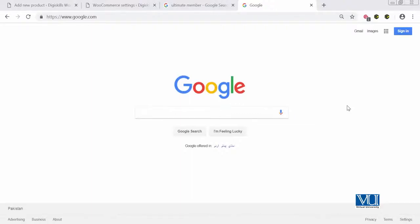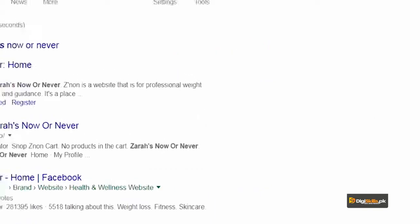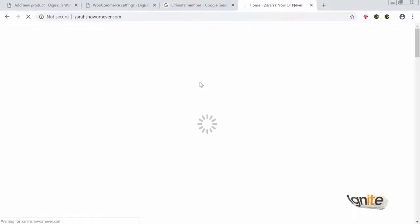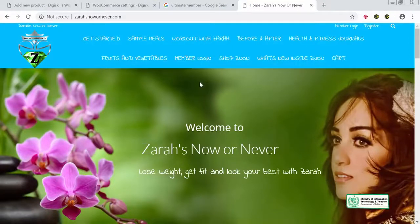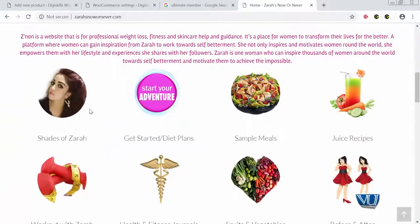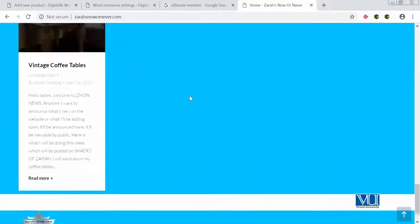First, I will take you to a membership website I know of, run by an acquaintance of mine, called Zara's Now or Never. This is a WordPress-powered site that uses membership plugins in a well-optimized way. She is running this as a membership website for women who are fitness freaks and want to learn about fitness. This whole website is actually powered by WordPress.